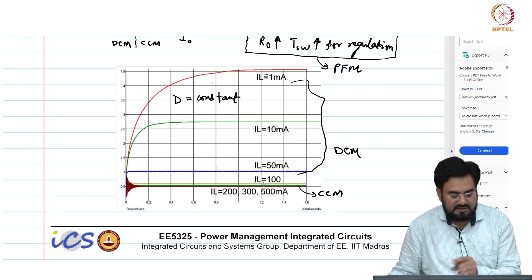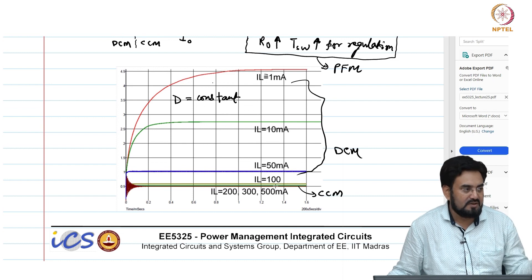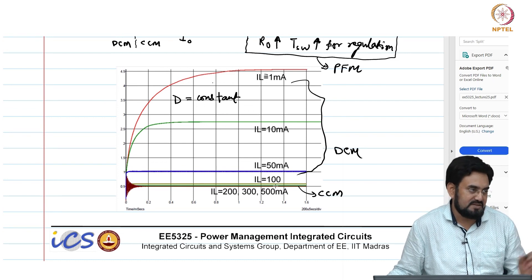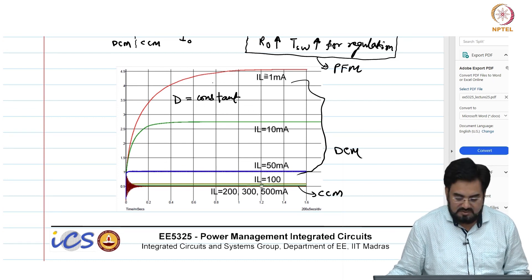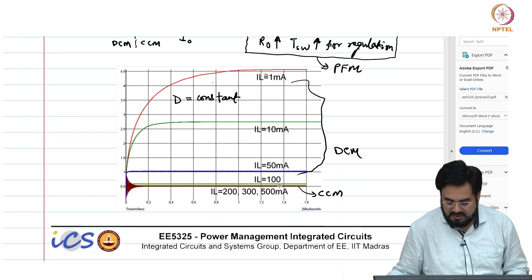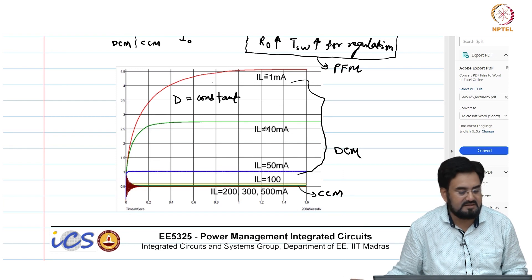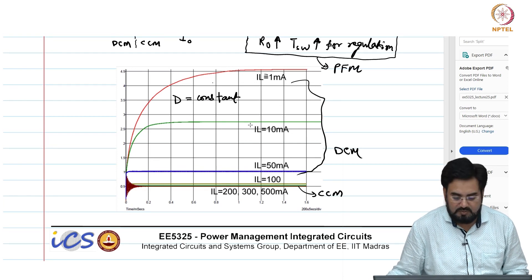That is why your duty cycle is not changed. With the load, your IR drop is actually changing, so that is why you see a very minor change in the output voltage. Otherwise, when you go into DCM, you can see — if we go from 50 milliamp to 10 milliamp, there is a significant change in the output voltage.